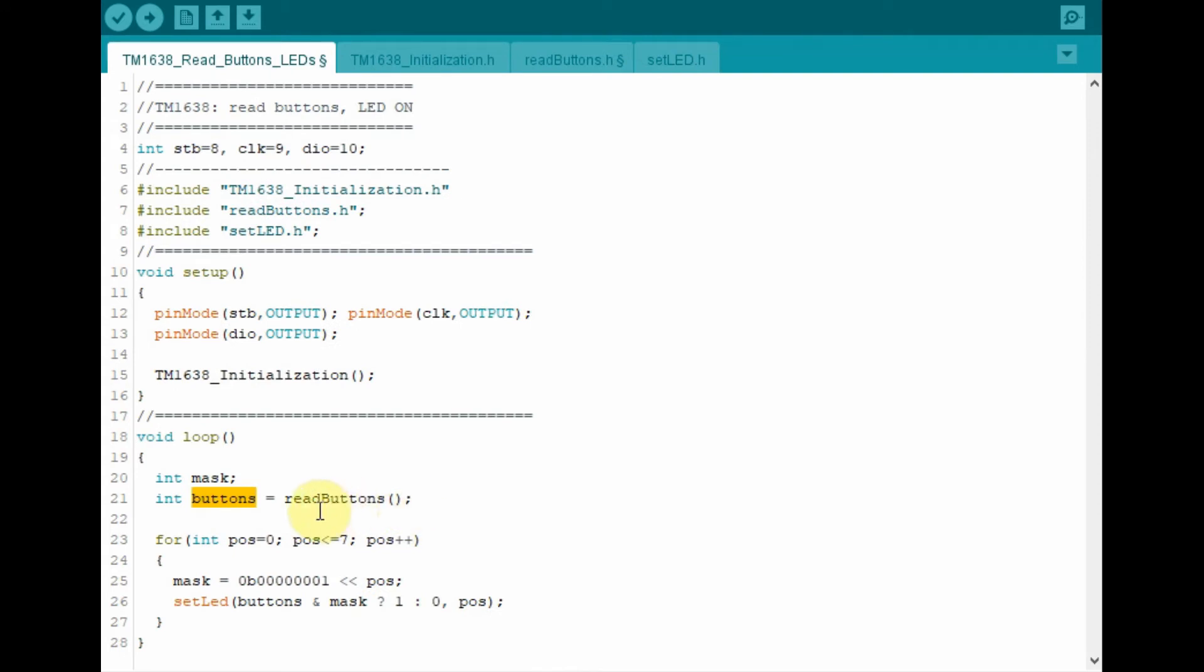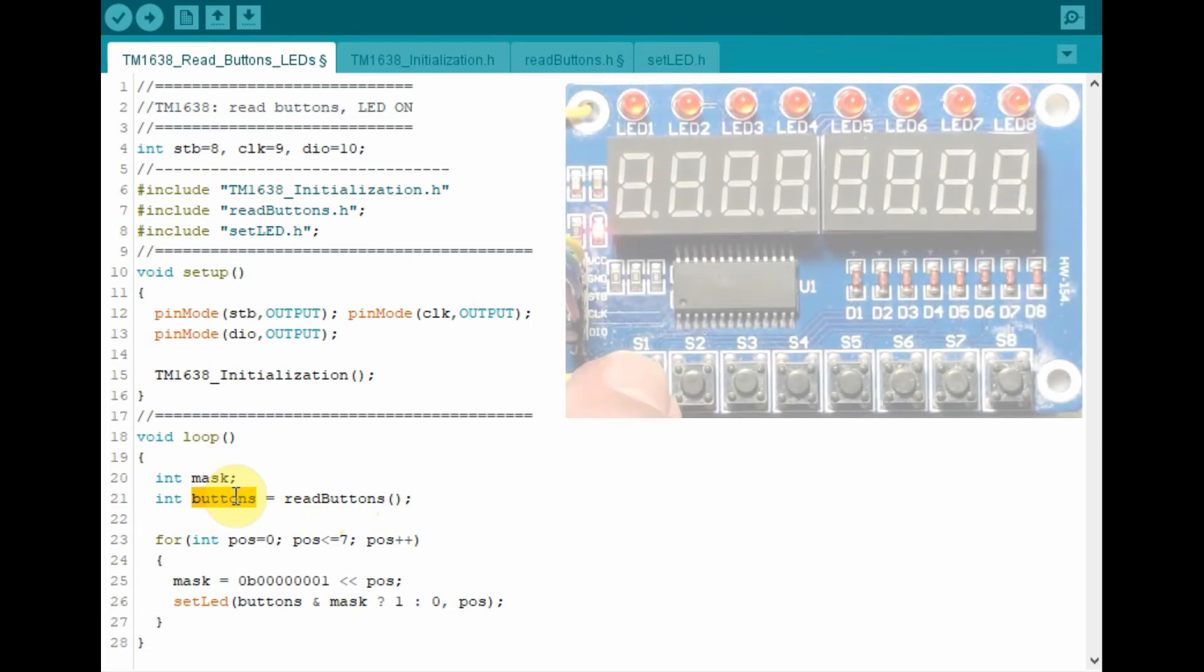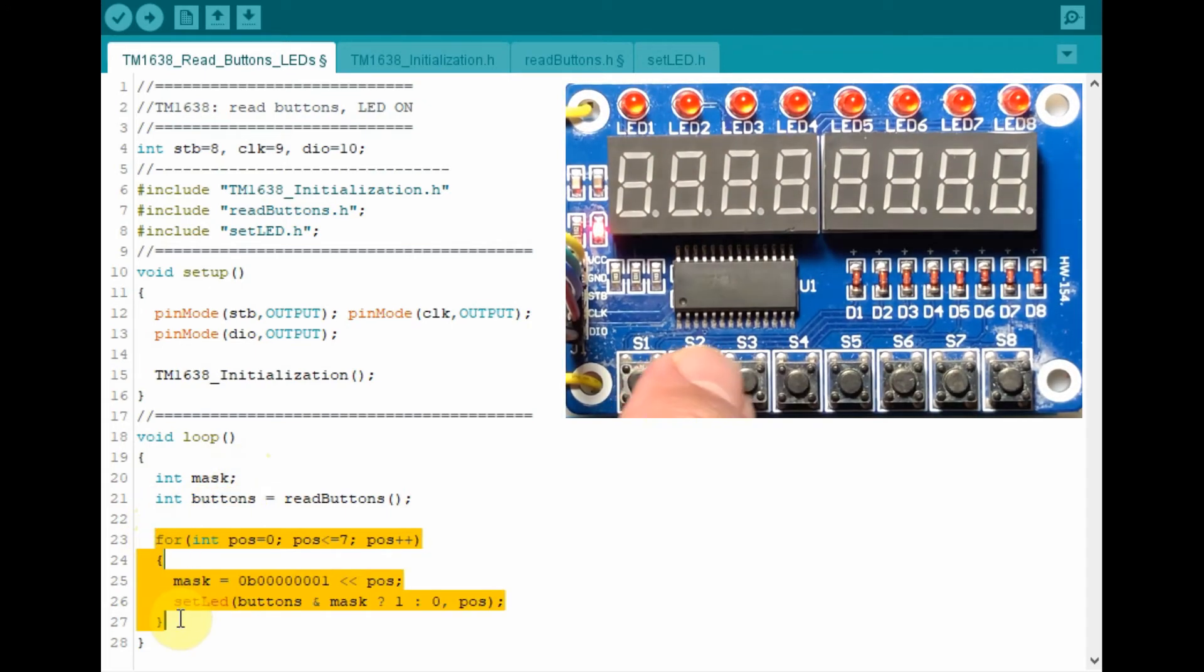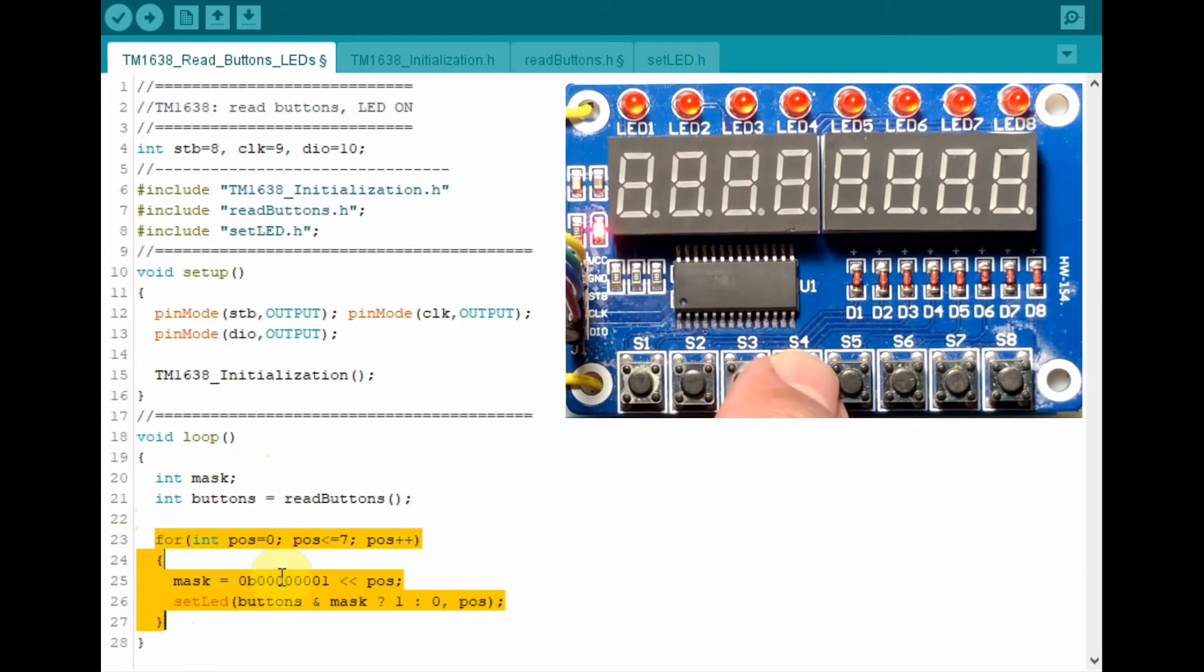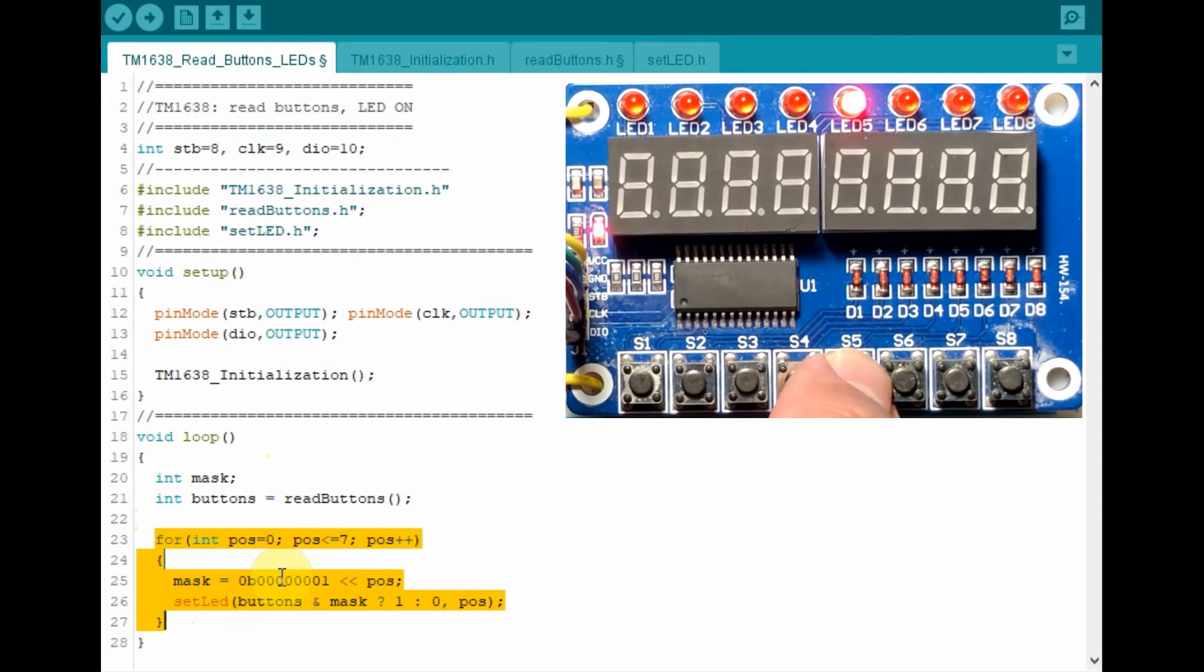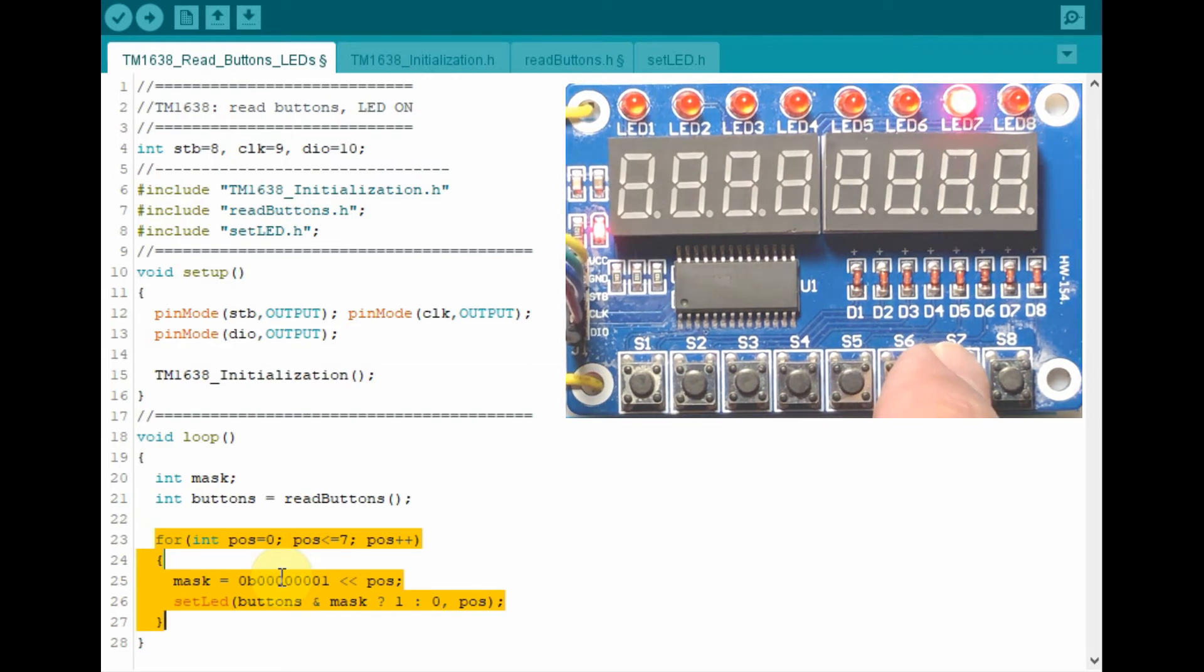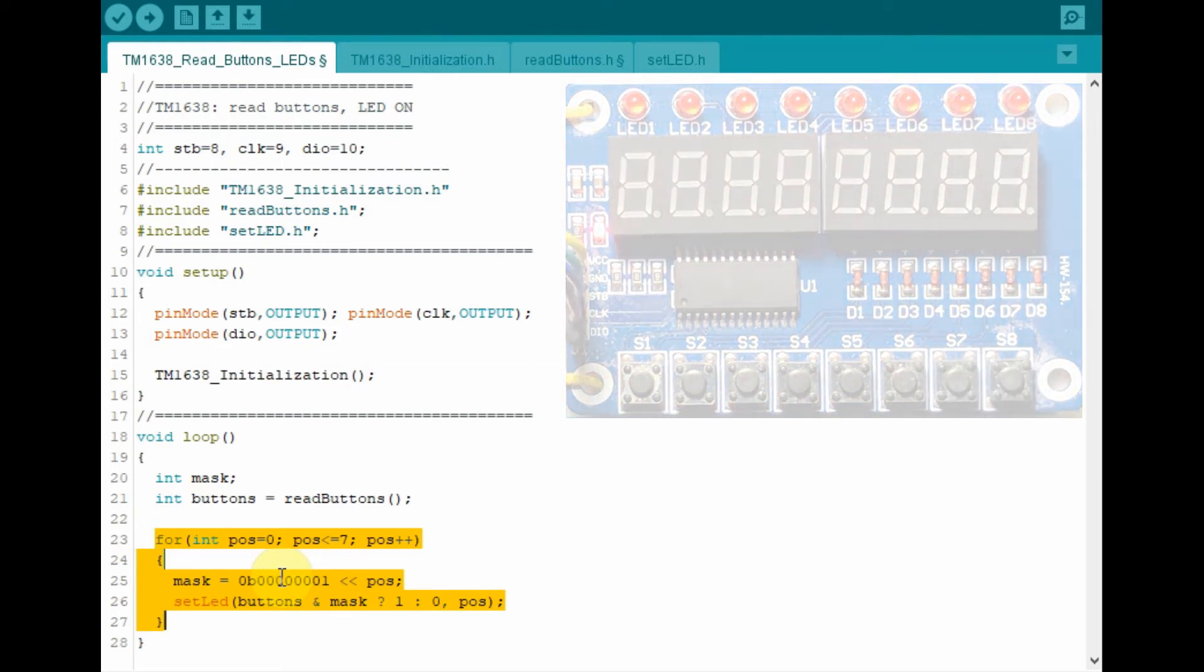Back in the loop function, this variable buttons now has a value indicating which button was pressed. And using this for loop, the appropriate LED will turn on. So for example, if we press S1, the first LED will turn on. If we press S2, the second LED and so on.